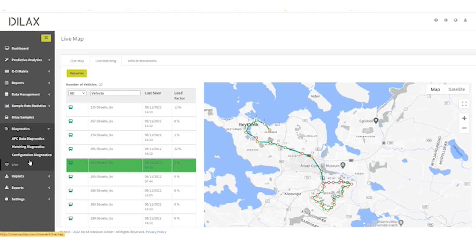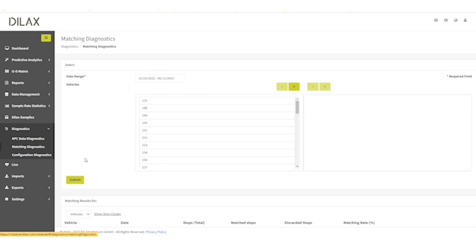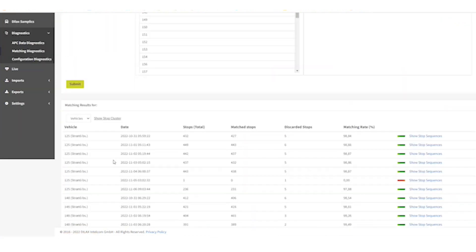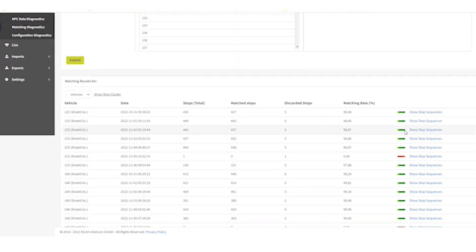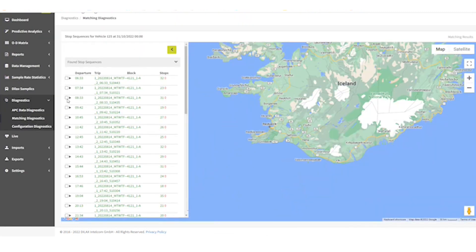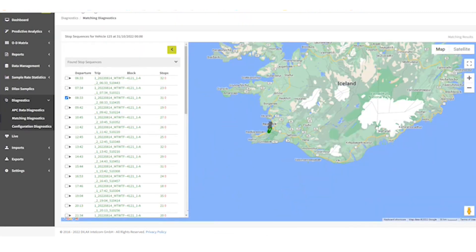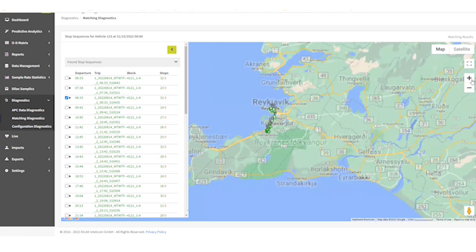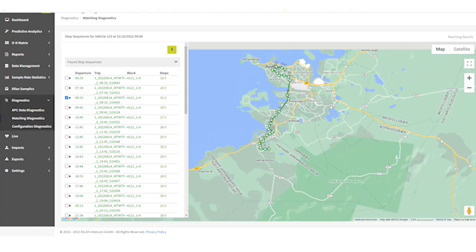To evaluate the matching feature better, you can check the matching diagnostics. This view shows you the complete diagnostics of the past complete days. Since it contains the data from completed days, it is not in real time. Here you can select the vehicle and the trip it belongs to, so you can see the route of that trip in which the stops were matched or discarded.